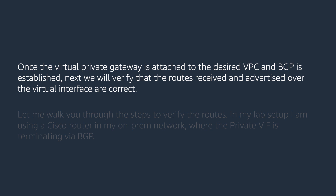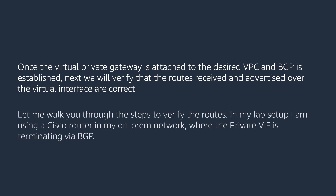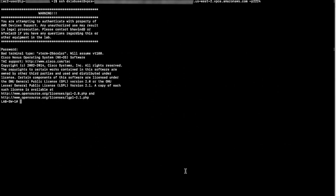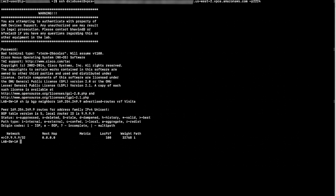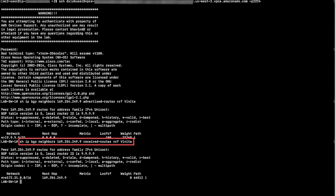Once the Virtual Private Gateway is attached to the desired VPC and BGP is established, next we will verify that the routes received and advertised over the virtual interface are correct. In my lab setup, I'm using a Cisco router in my on-premises network where the private VIF is terminating via BGP. We need to make sure that we are advertising routes to AWS that cover on-premises networks that will communicate with my VPC over BGP. We can use the command on screen on the Cisco router, where x.x.x.x is the IP address of the remote BGP peer, to verify the networks we are advertising. Next, make sure that we are receiving the VPC CIDR routes from AWS — we can use the following command on screen to verify the same.